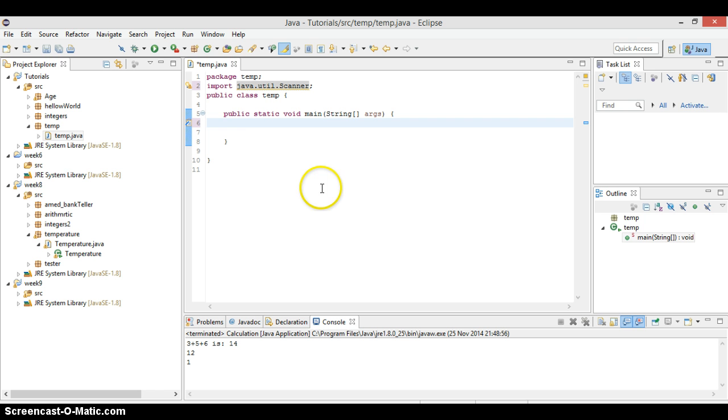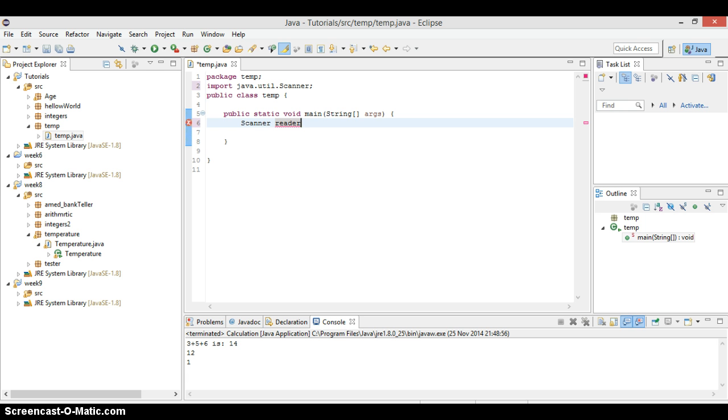So what I do is we try to put this input in our programming. Scanner Reader, we can call it Reader, or we can just say Done. Let's call it Sc, if it's much easier to write and all that stuff.